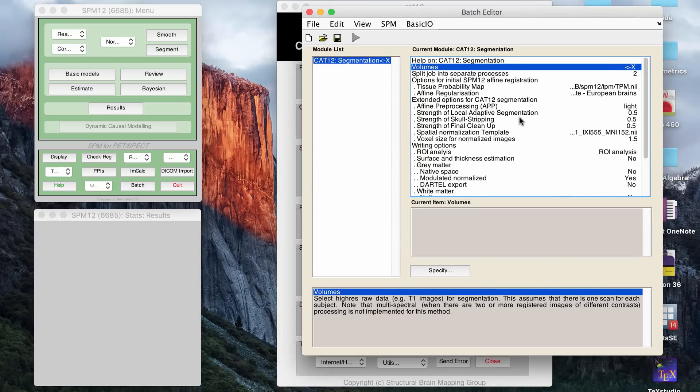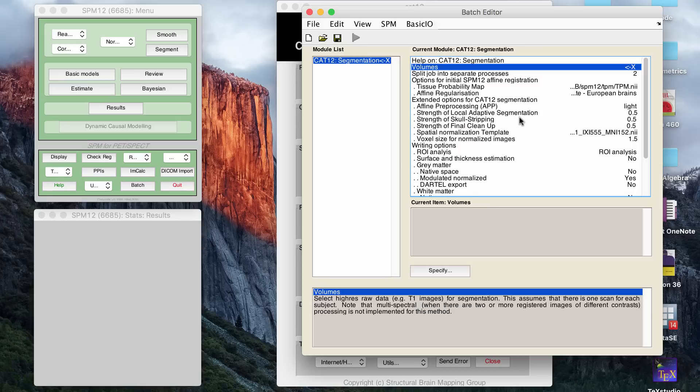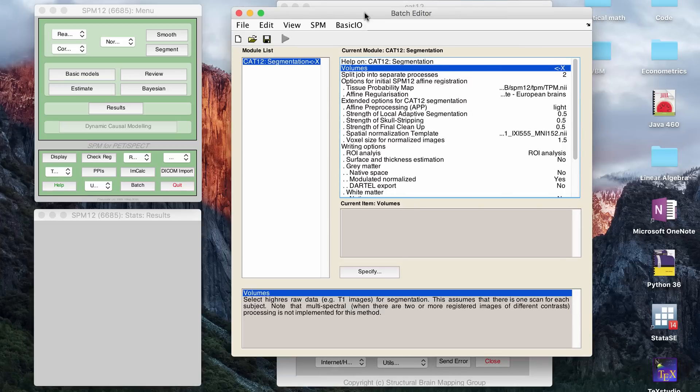So you segment through CAT12. If you're familiar with SPM, it's kind of a similar GUI, so it gives you so many options that you can customize. A lot of these, especially if you're just running it for the first time, you're just going to keep the default ones, which I do a lot, but you just want to change a few things.